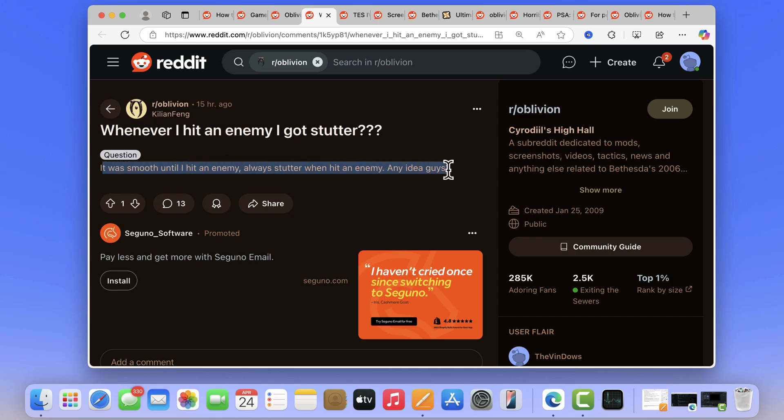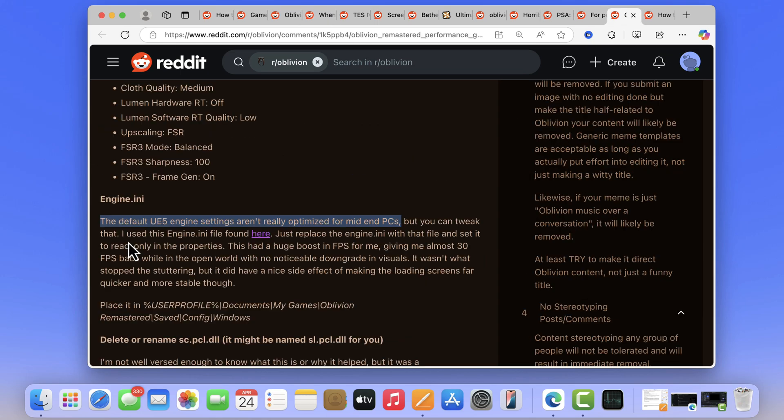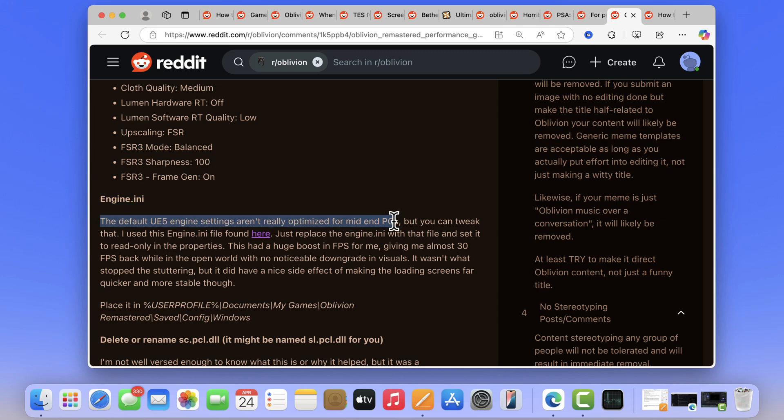Just like that, there are other reports as well. According to this thread, the default UE5 engine settings aren't really optimized for mid-end PCs. In this video, I'm going to show you how to fix this issue.